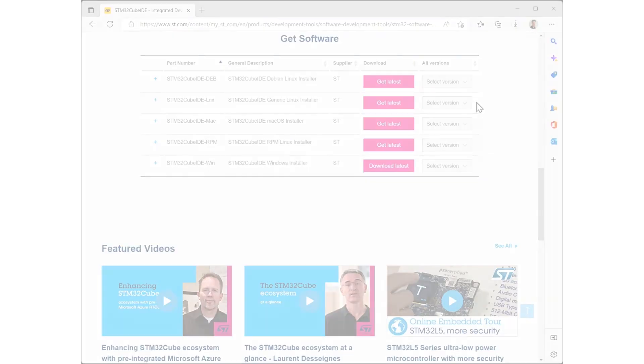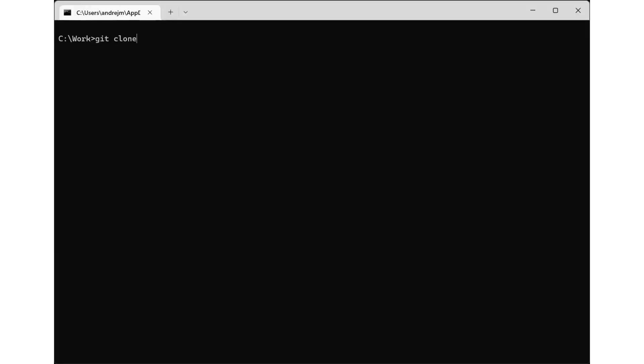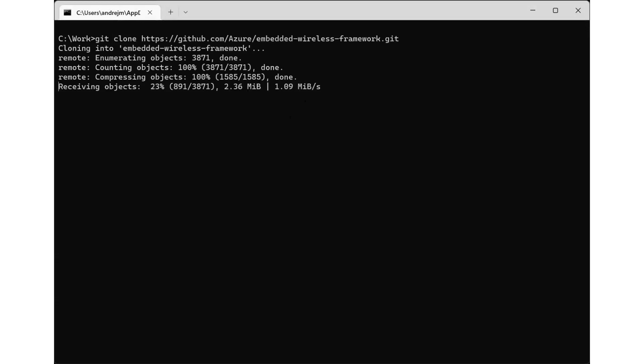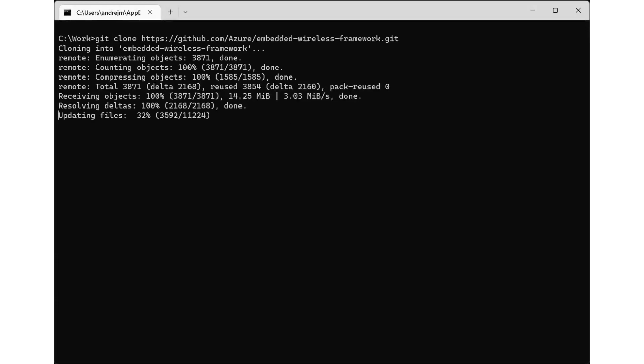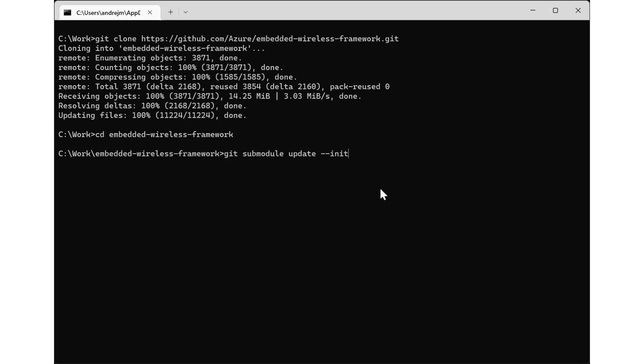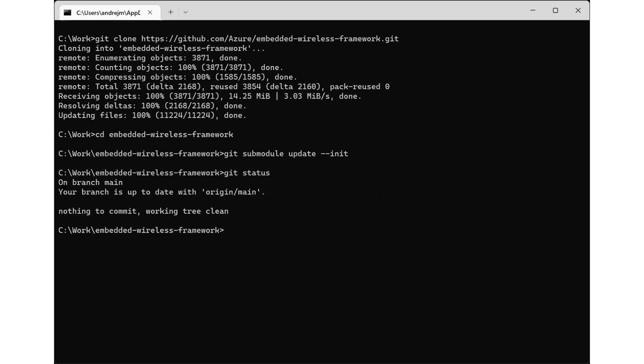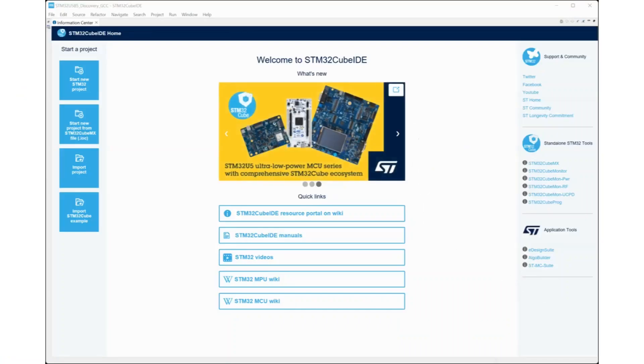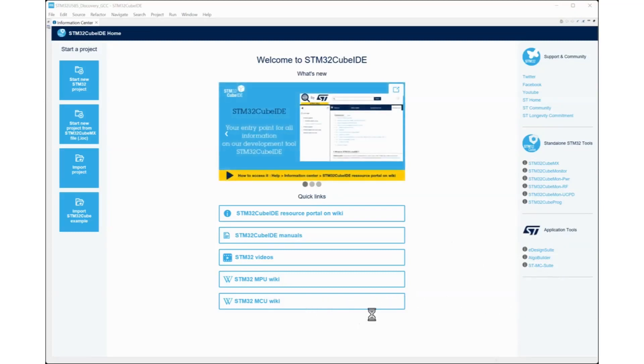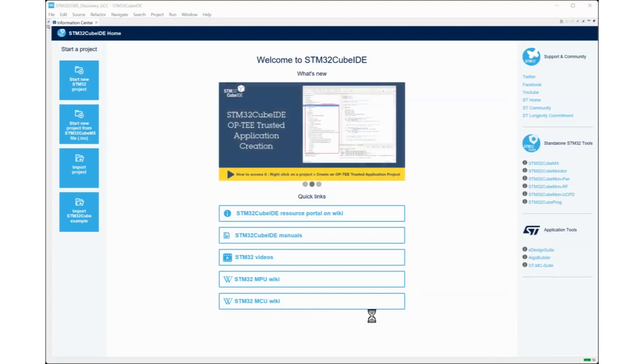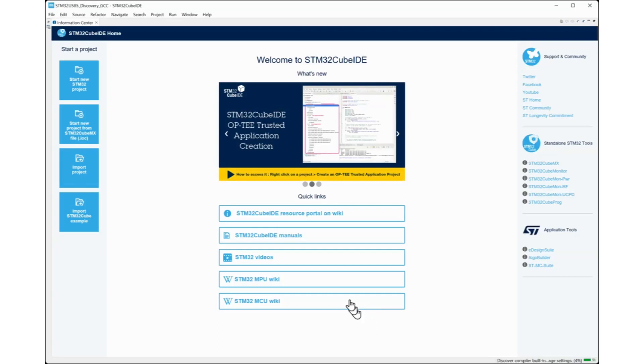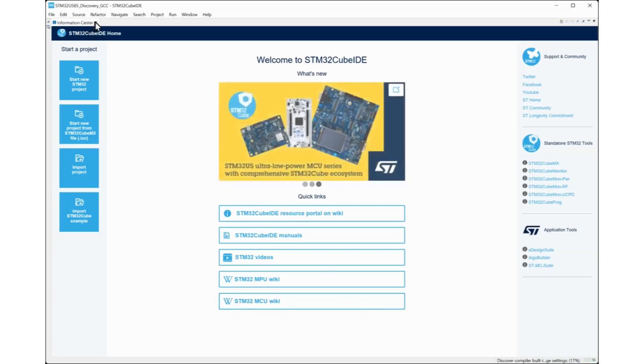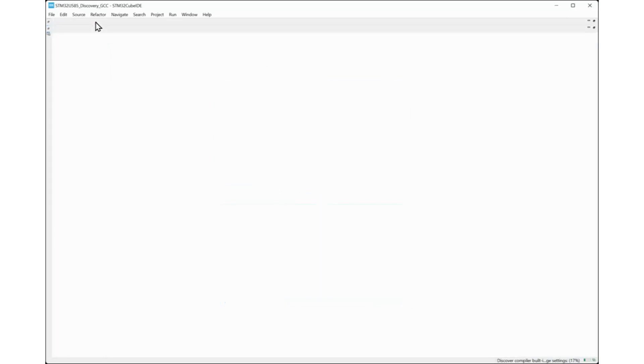To start, clone the repository into your preferred working directory. The repository uses sub-modules, remember to initialize and update them. Start STM32Cube IDE on the examples STM32U585 discovery GCC directory. Import the projects into STM32Cube IDE. You can import all projects, we are going to use only a few of them in this demo.